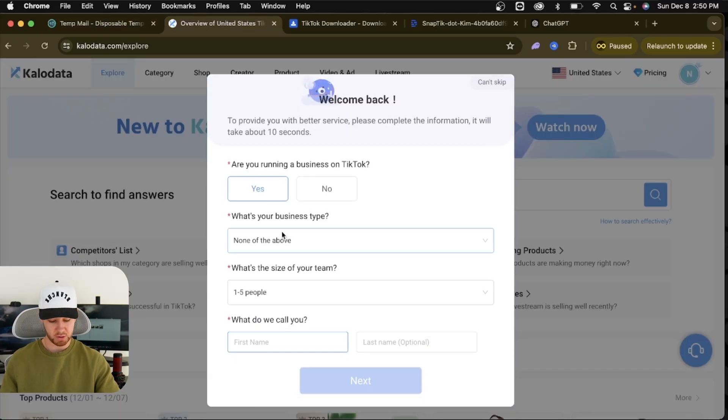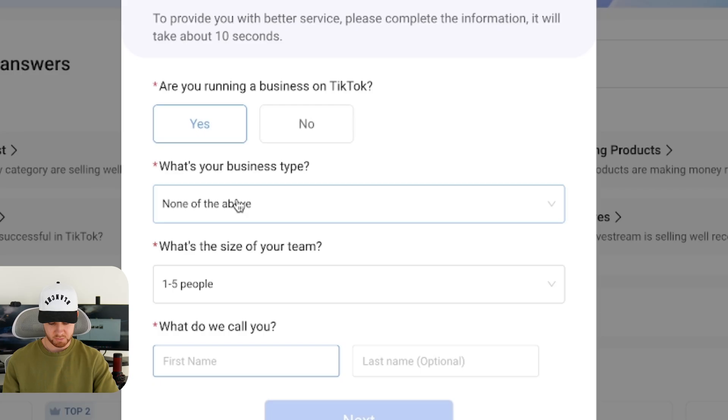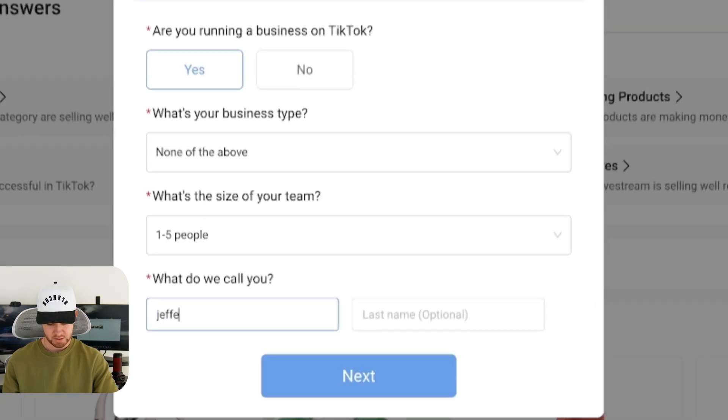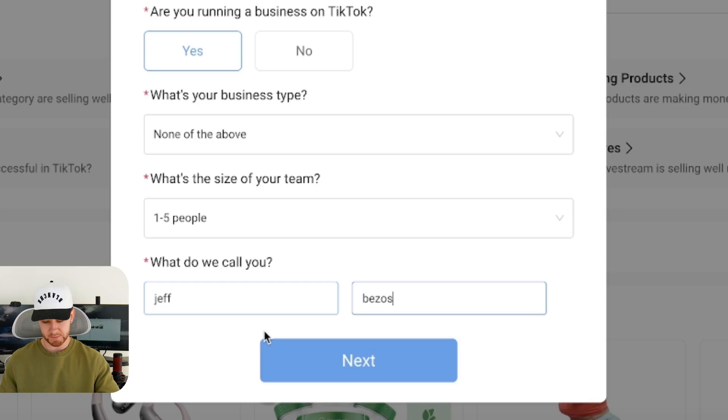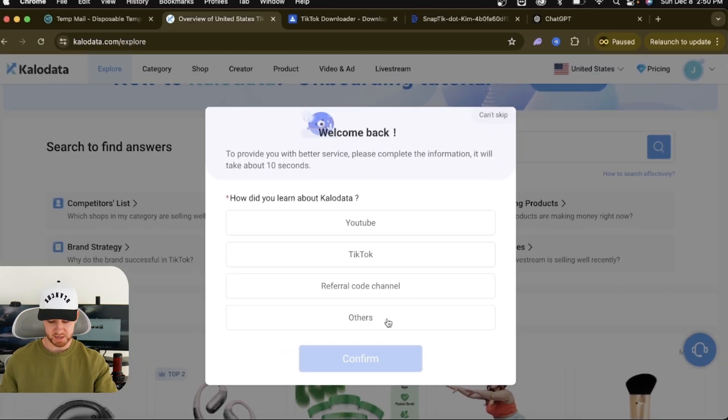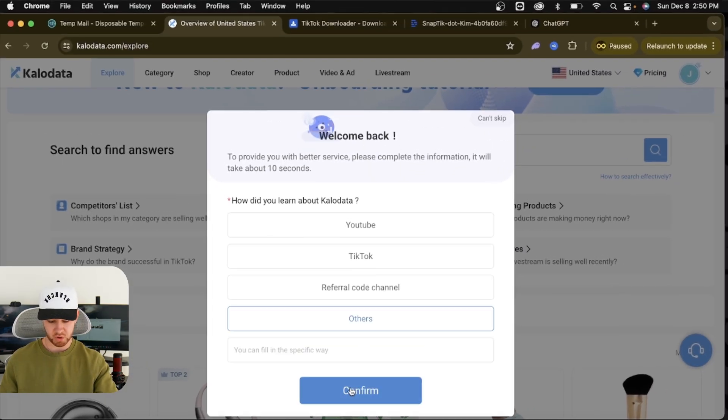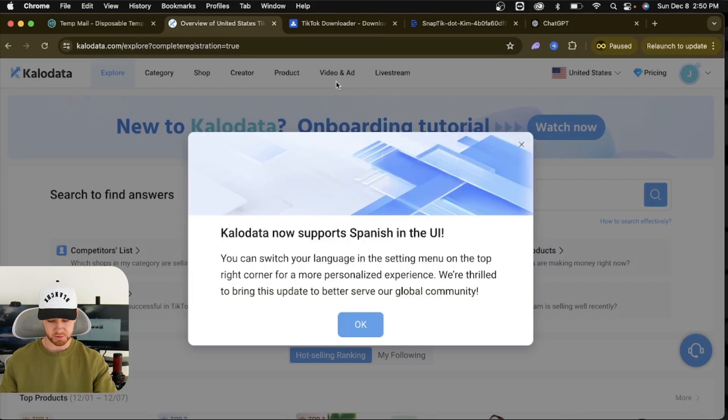Are you running a business? No, no, no. Fill this in with whatever you want. What is your name? What do we call you? We're going to put Jeff Bezos. Perfect. Okay, click next, and it's going to basically let you into KaloData. You can just put whatever you want for this, and now we're in. We don't want to join the Discord server.